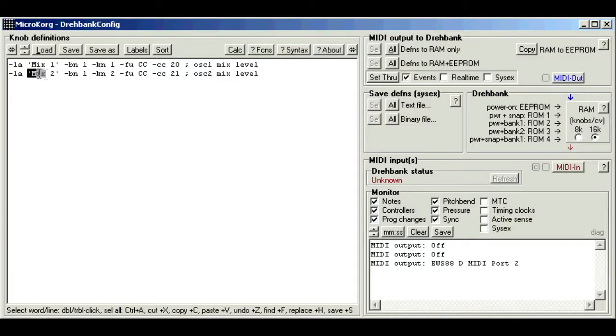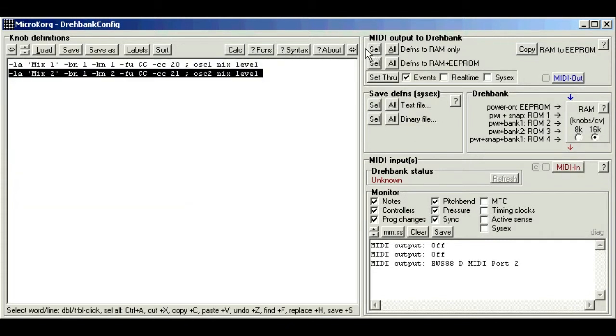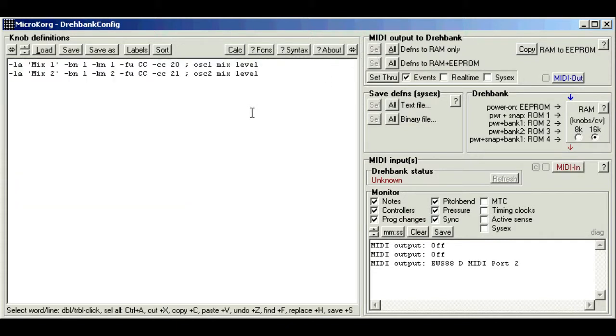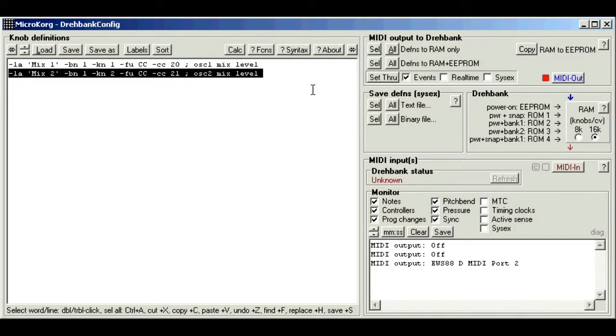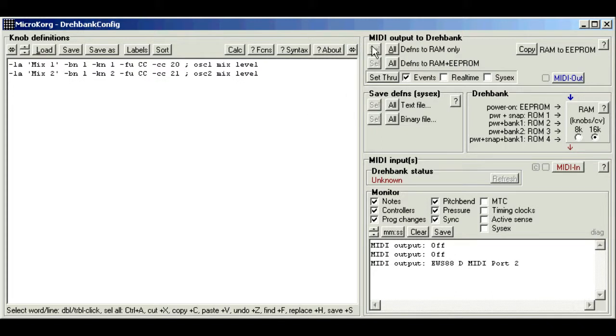But you can save time by selecting a subset if you want. Say, just do this one. And then you can click sell, which will just send the selected items. And you don't need to select the whole line, just a portion will do.